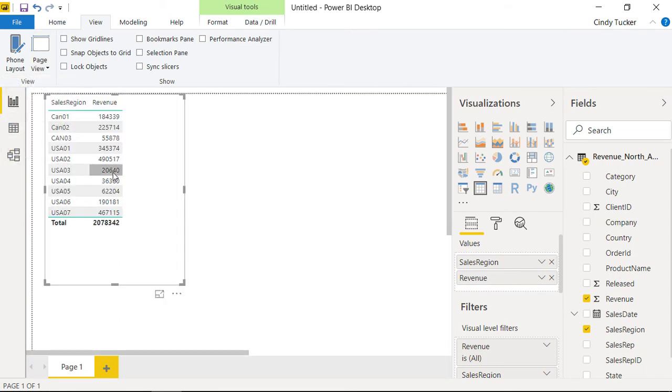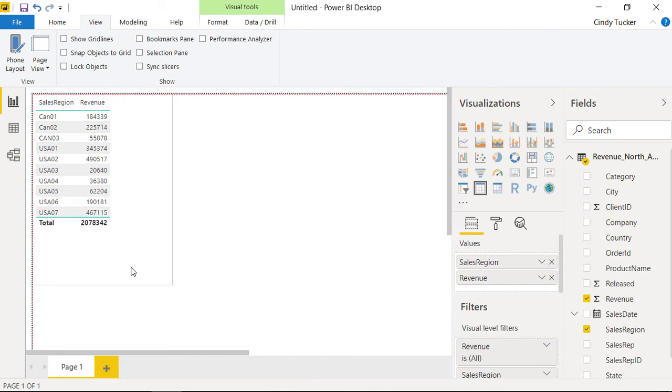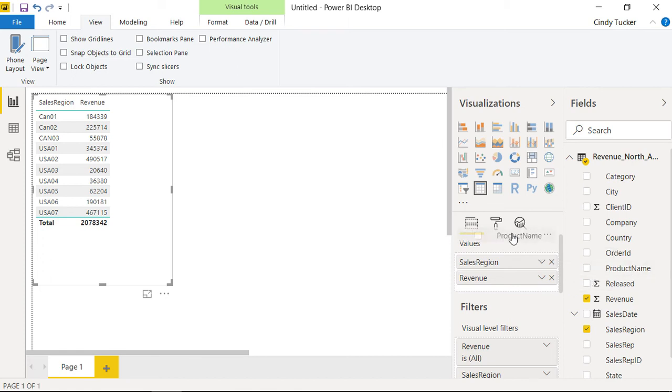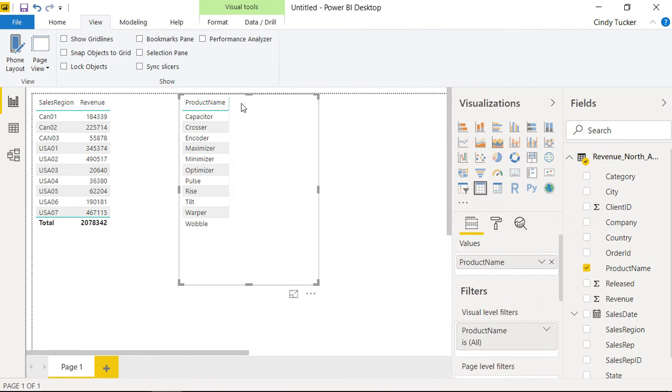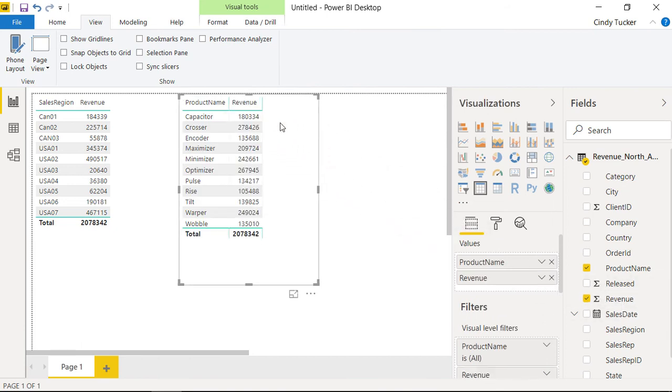Now, in addition to the sales per region, you may also want to display sales per product. For this, you can take the field Product Name and drag it here into the empty area in the canvas, and here again, the revenue is displayed. Wonderful. This may seem familiar to you from the pivot tables in Excel, as it looks quite similar there. But wait a little while. It will become even more interesting.